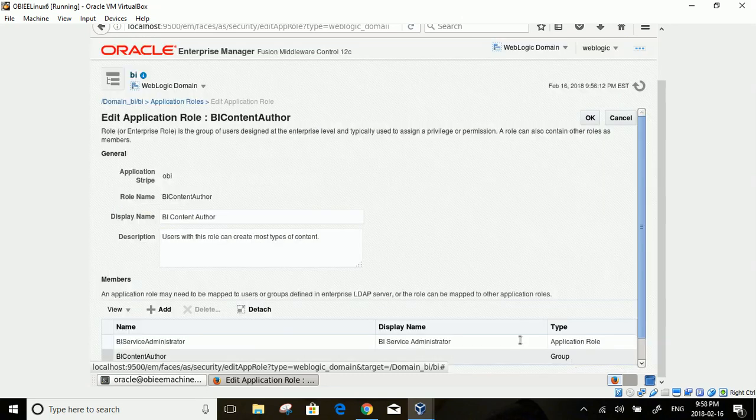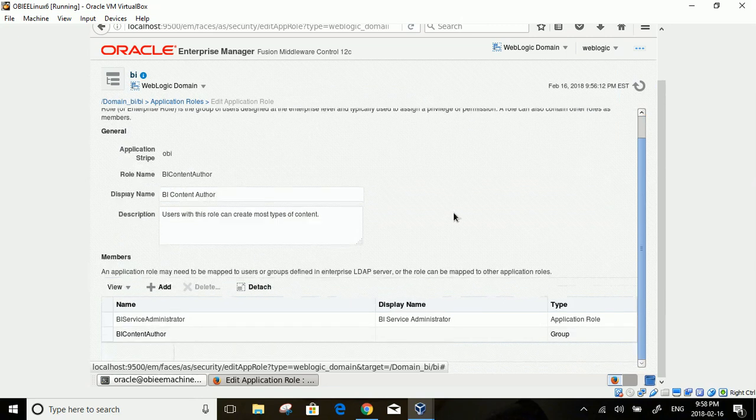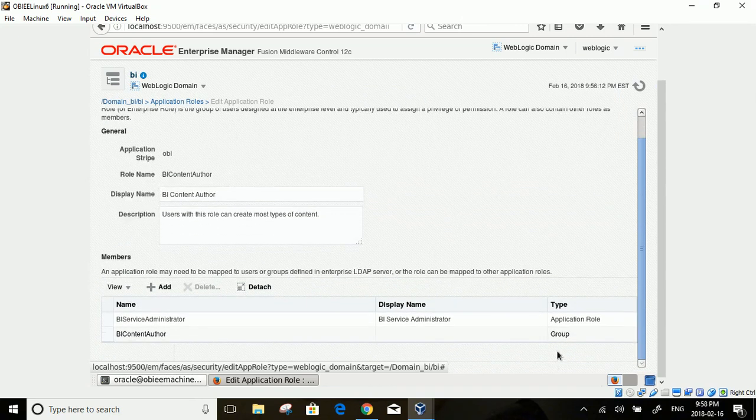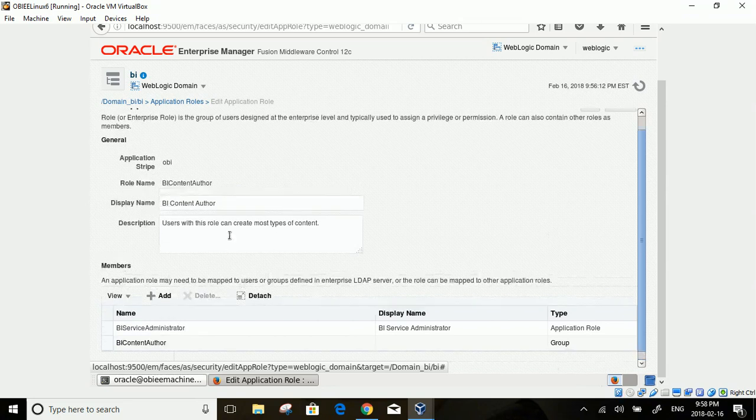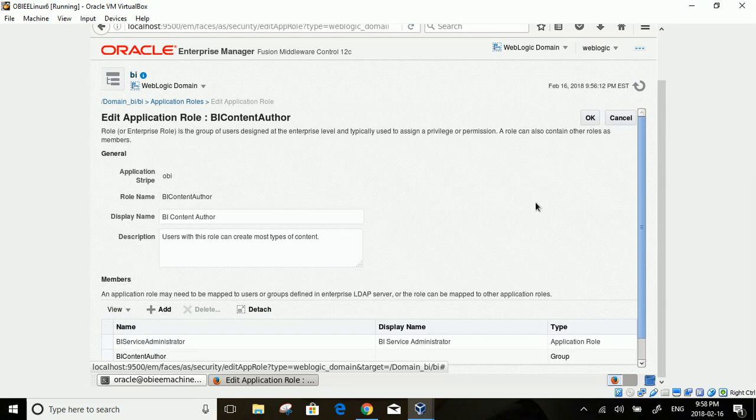Here you go. The Group you created is now associated with BI Content Author role.